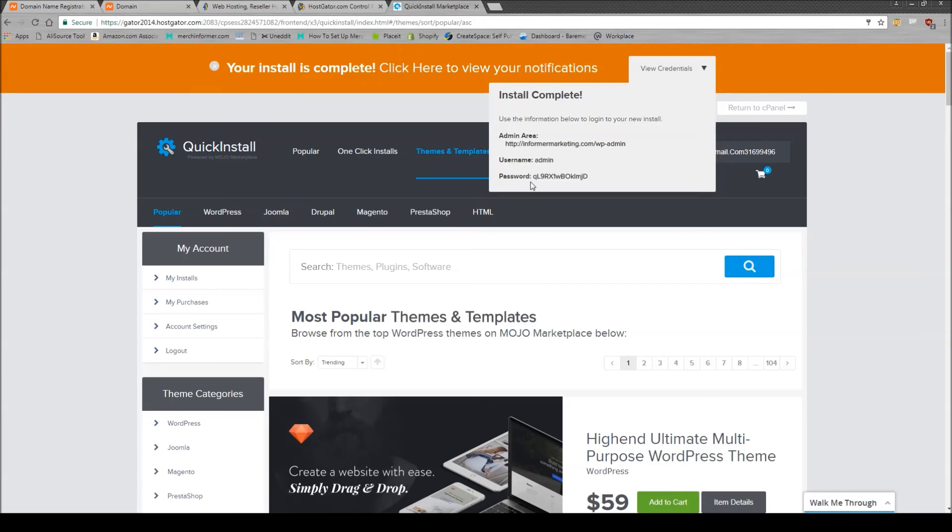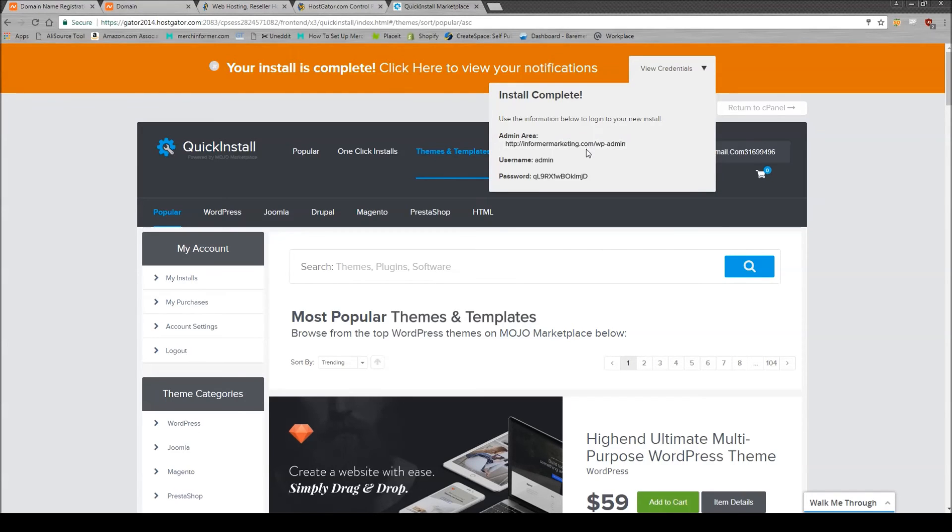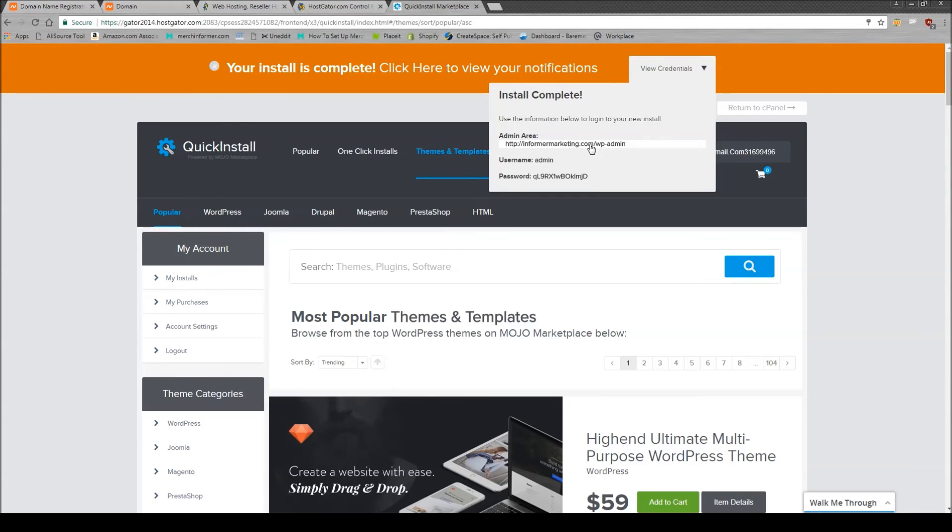Now, one thing you need to keep in mind is remember when we set the domain name servers, the DNS, is that it said it can take up to 48 hours. So when we open this up, it might not be displaying the login page right away, and this is because we just haven't waited enough time. So I'll go ahead and click this right now and see what happens.